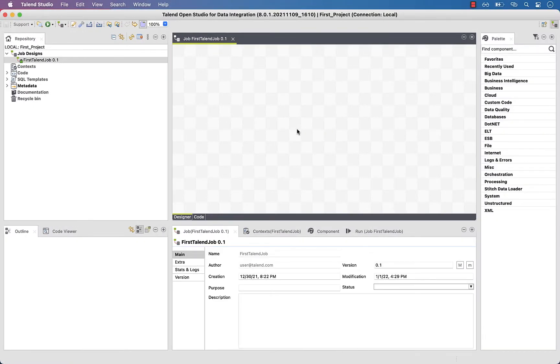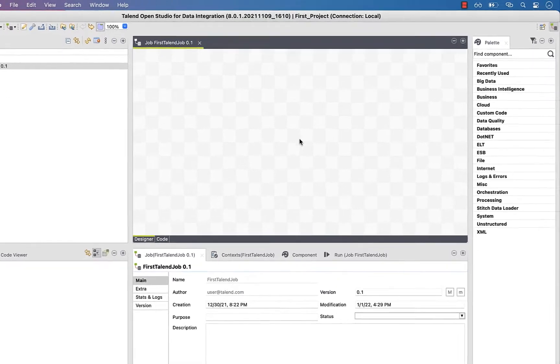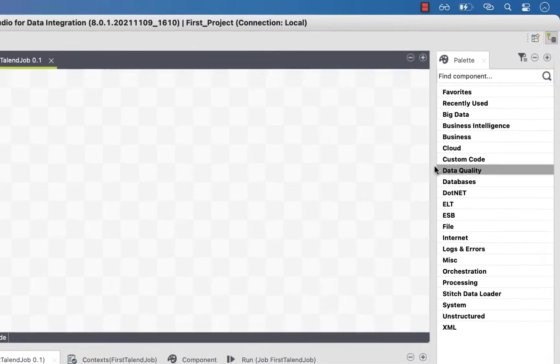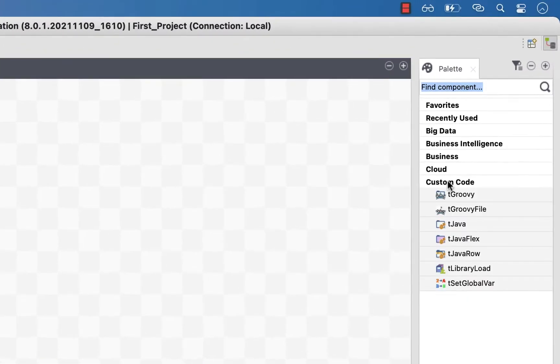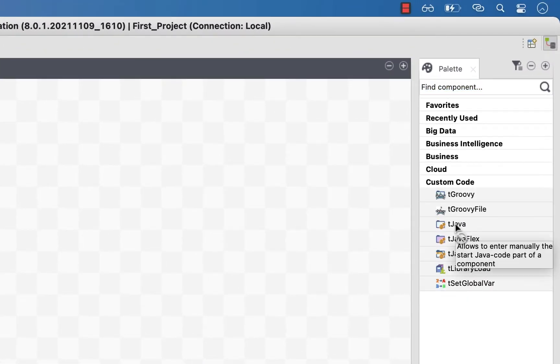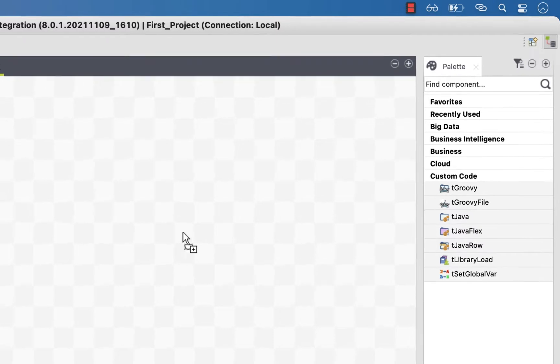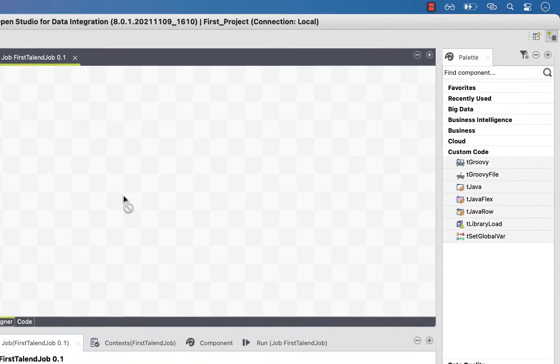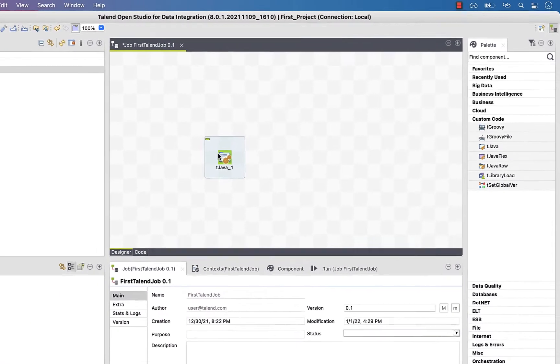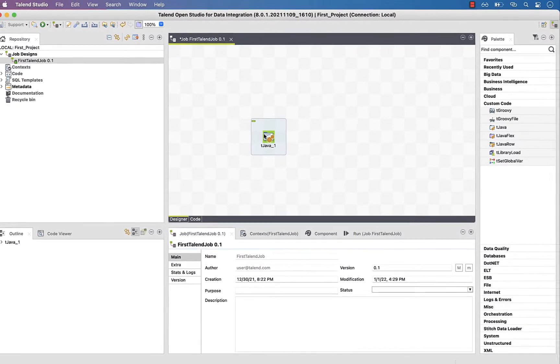Let's head to the palette and look for the component that will allow us to write Java code. Under custom code, you'll find the component tjava. To add a component, drag and drop it into the design workspace.